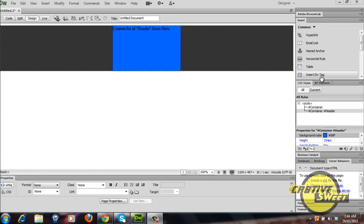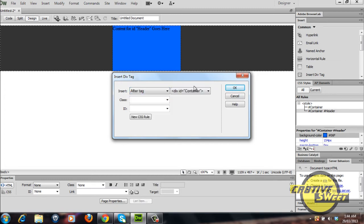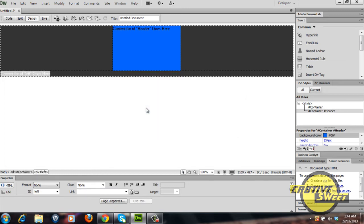So I'll go to insert div tag once again where it prompts me to insert the div tag. I'll select after tag, I'll select the header tag and I'll name it left, I'll name the first of one of the two div tags left.